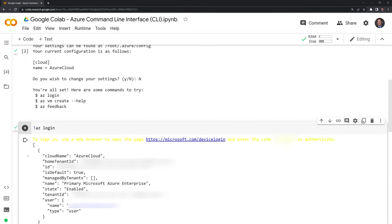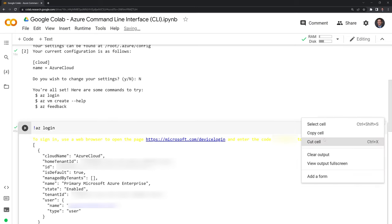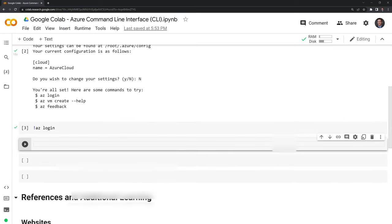And now we have this where we are logged in and we can use Azure within this specific account. Going back to our Google CoLab session, we see here that we have some information on our specific account. Now that I'm logged in, I am going to run Azure and check the version.